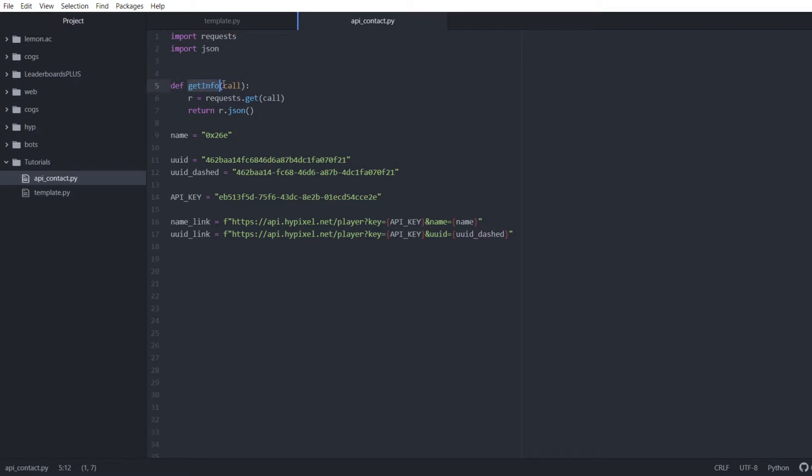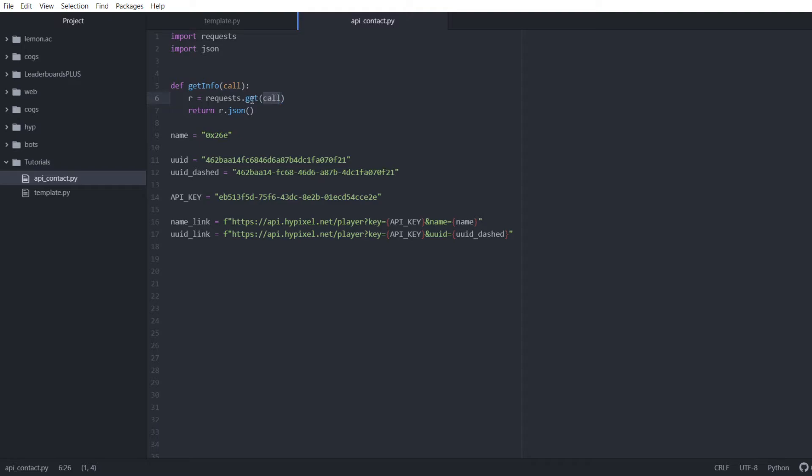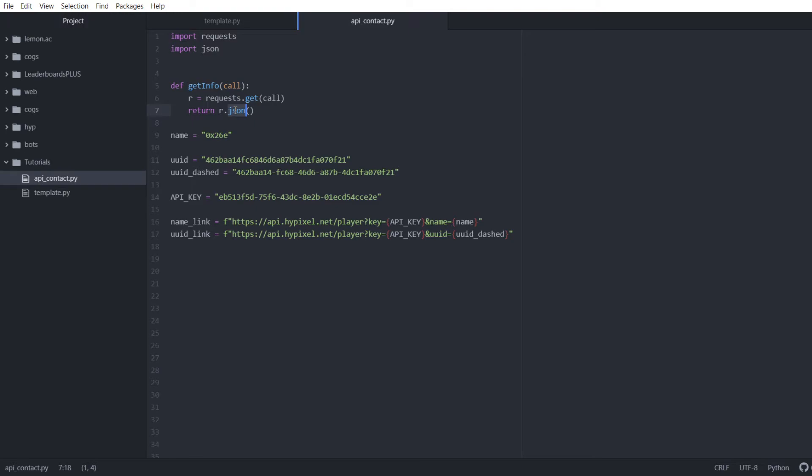It's a get and the name of the function is get info and you give it the address, the website address that you want to get information from. What it does is it takes that address and then sends a get request to it using the request library that we imported. It uses that and it puts that in a temp, temporary variable.